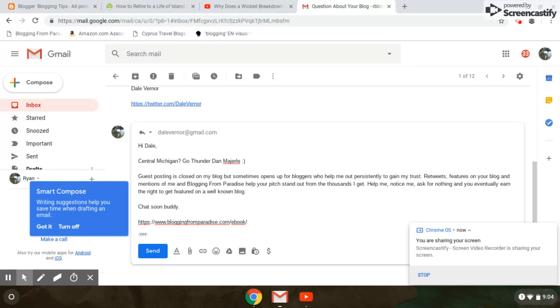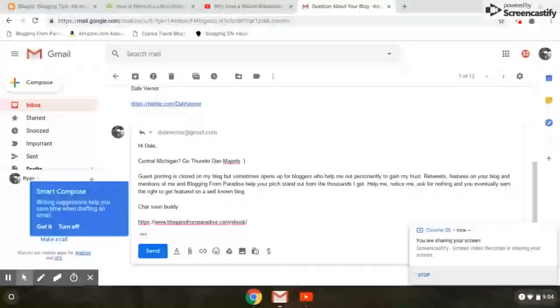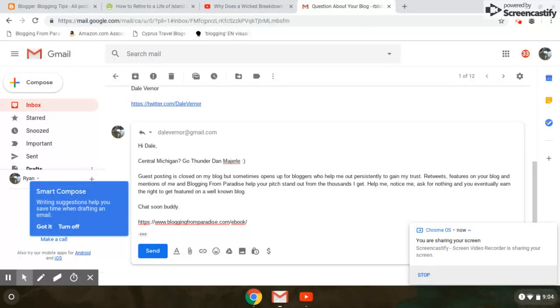Then I say, guest posting is closed on my blog, but sometimes opens up for bloggers who help me out persistently to gain my trust. Retweet features on your blog and mentions of me and Blogging from Paradise. Help your pitch stand out from the thousands I get. Help me, notice me, ask for nothing,